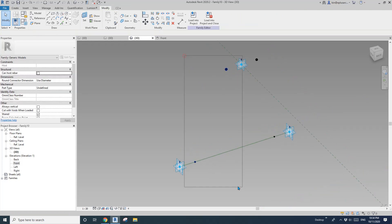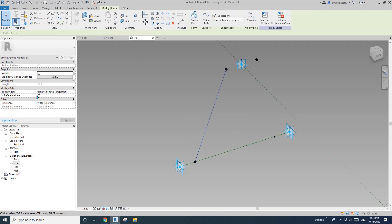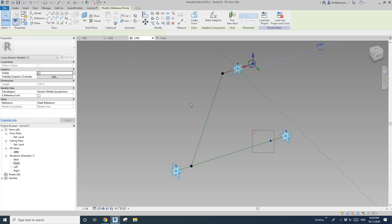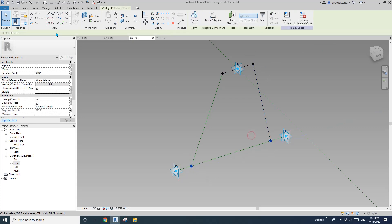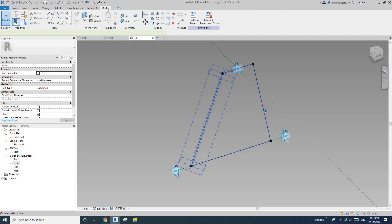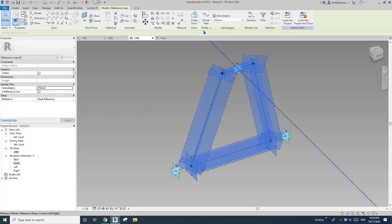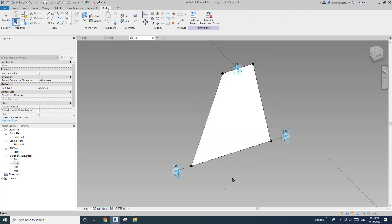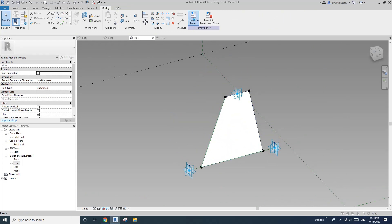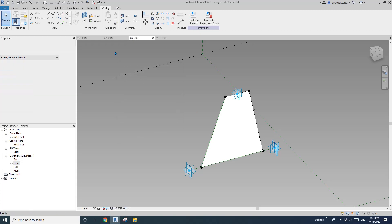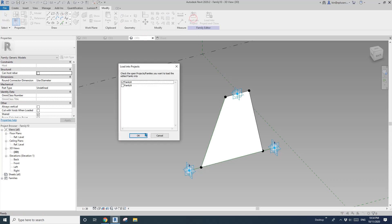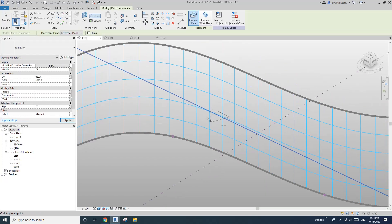So now let me select these two points — one, two, one, two, one, two, and one, two — and select them, reference sign, create form. I'll create a form and pick a face first. So now if I load this into the family — family eight — load this to family eight and place it.